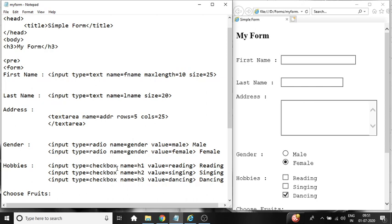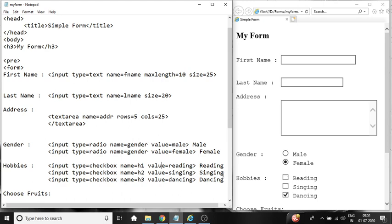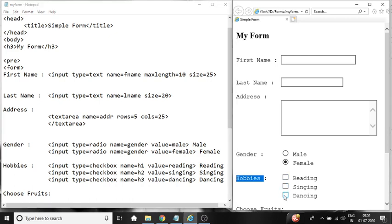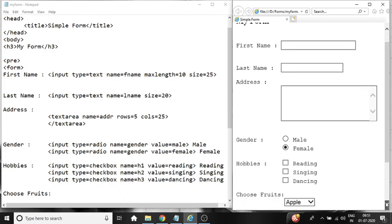Input type checkbox, name equal to h1, value equal to reading for the first check box. Input type checkbox, name equal to h2, value equal to singing for second. And input type checkbox, name equal to h3, value equal to dancing for the third. Likewise we have displayed three check boxes over here. So if you don't want, you cannot select any of the check boxes. It is up to the user.